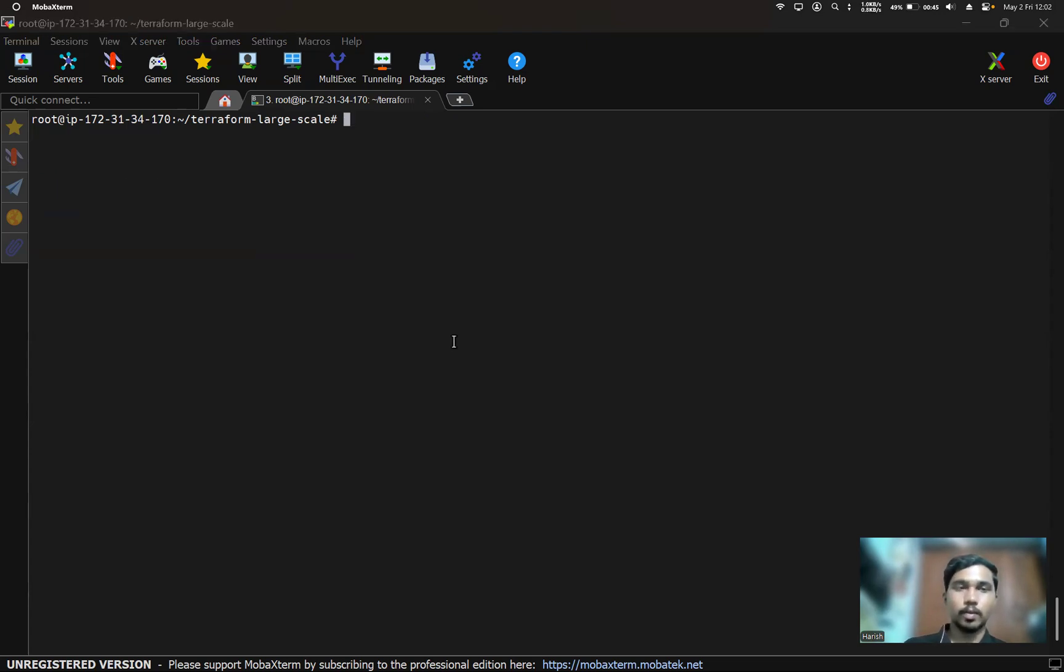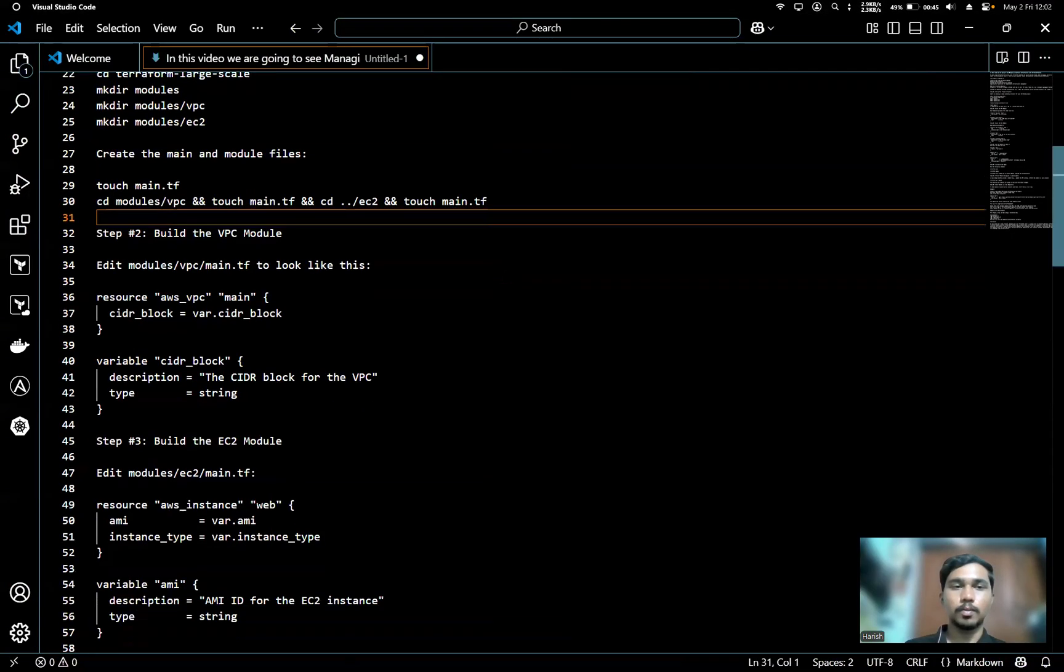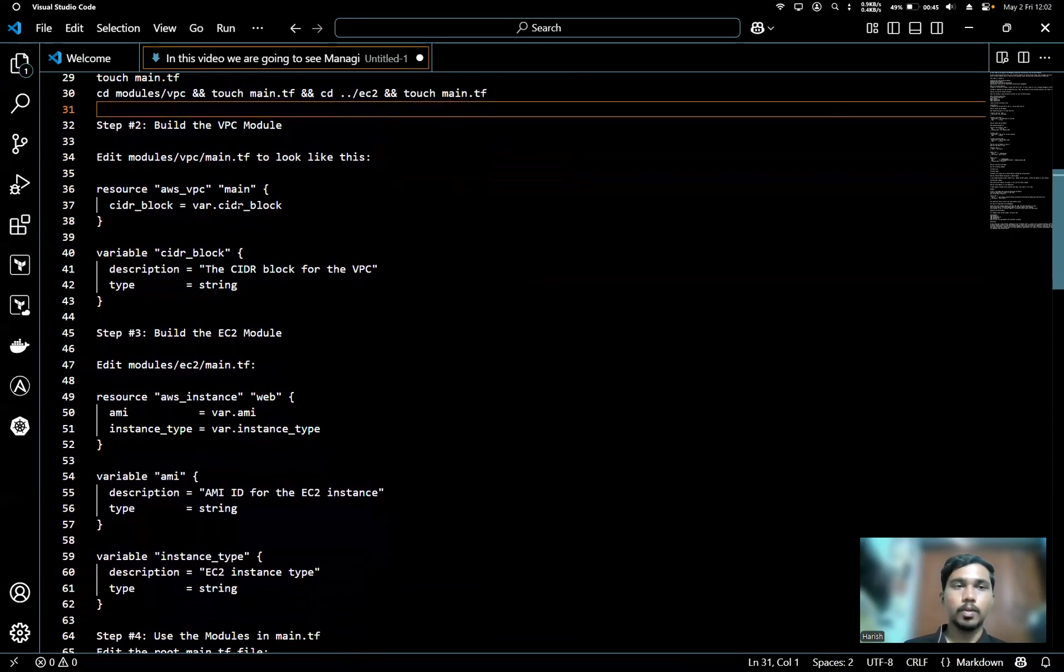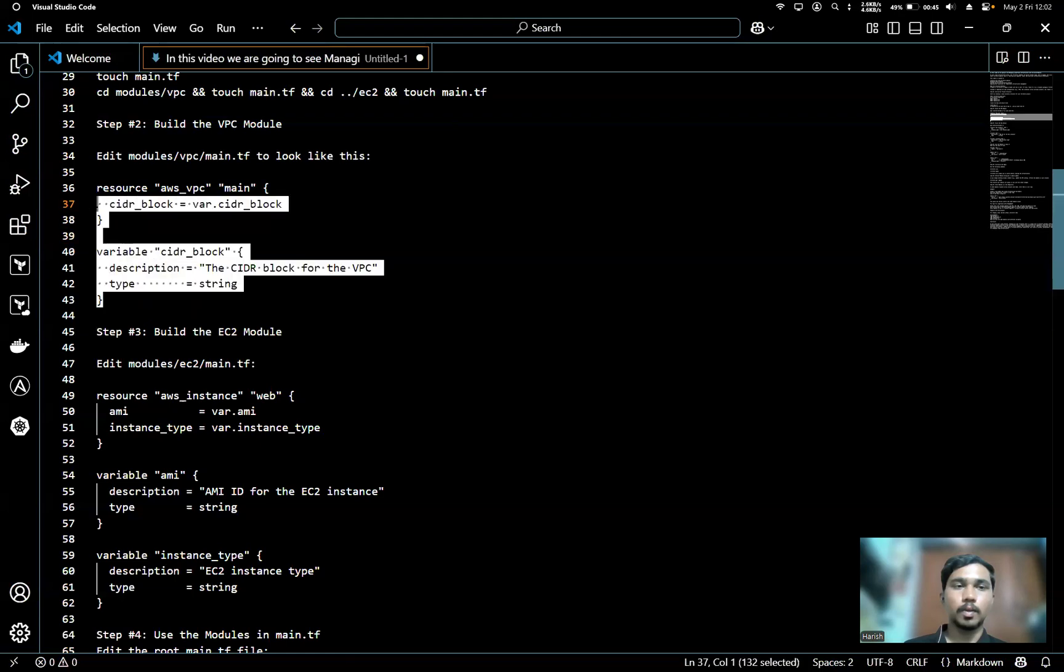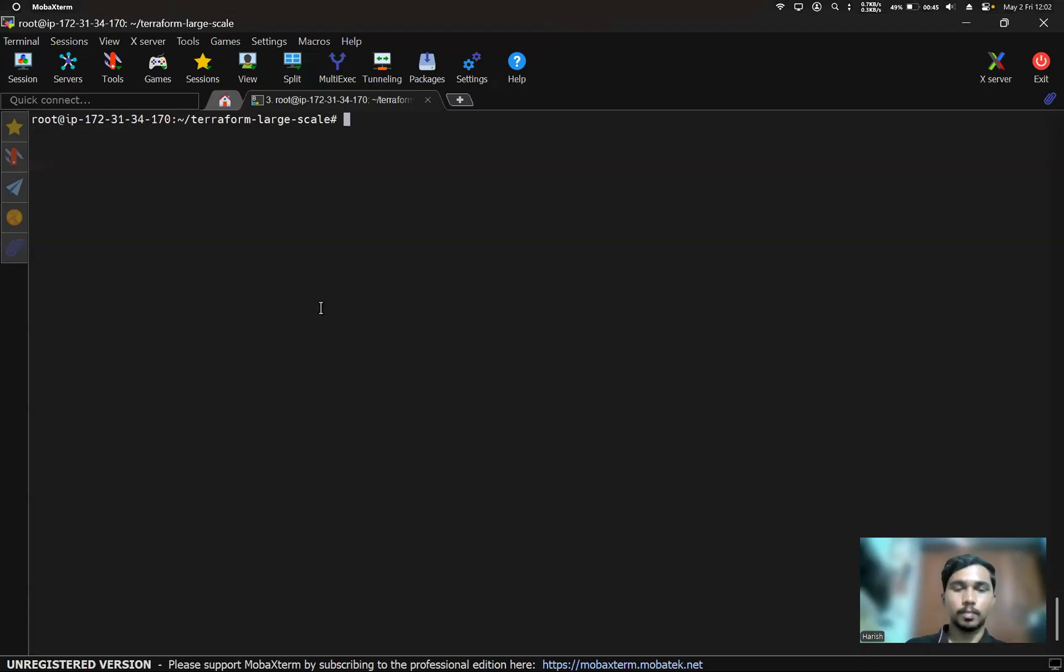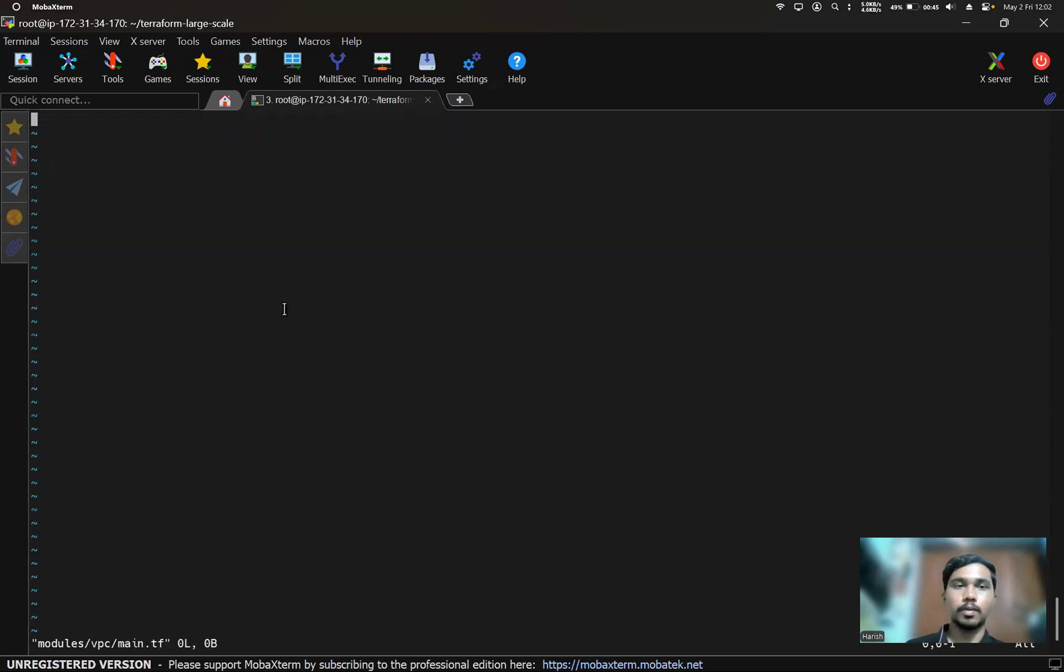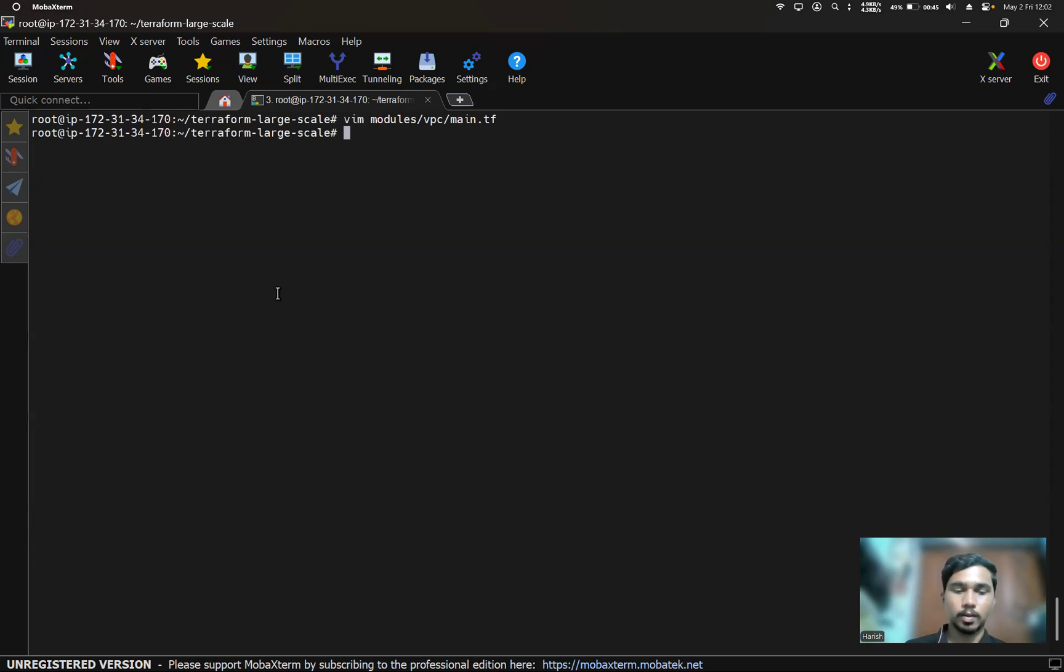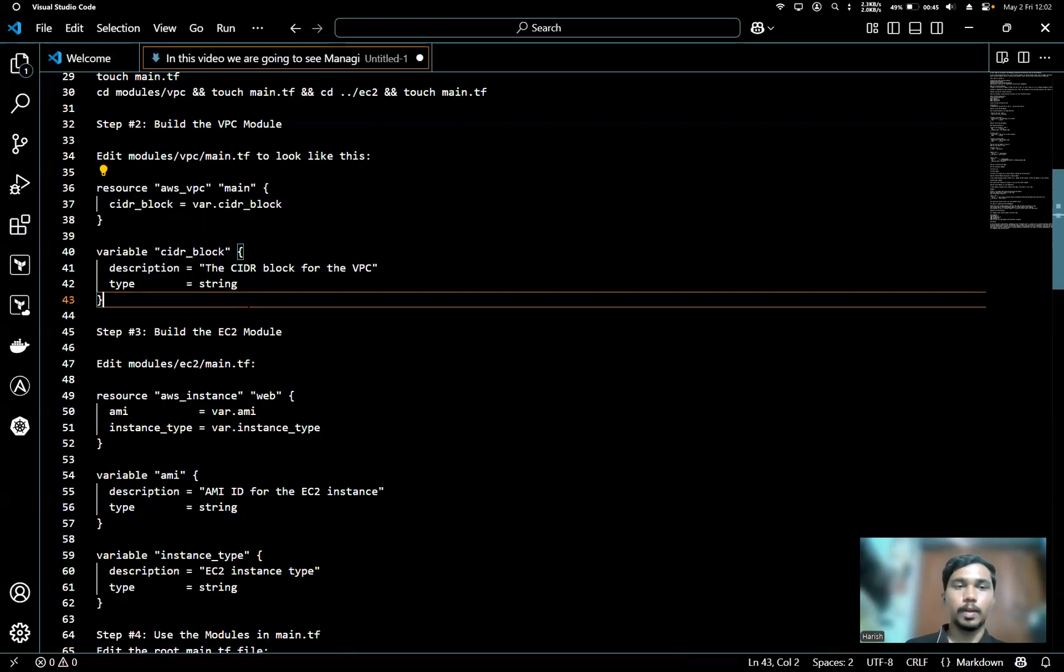Now we write the modules. First, we'll build the VPC module. I'll use this code in the modules VPC main.tf. I'll paste this code here and save it.